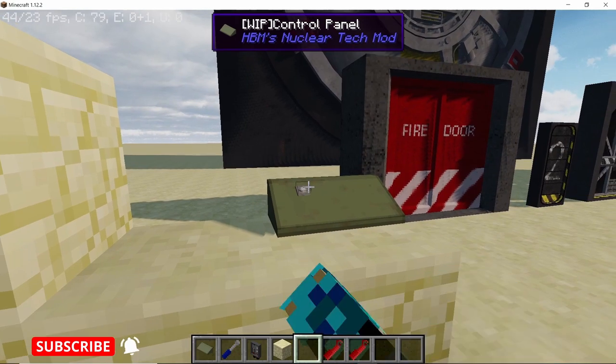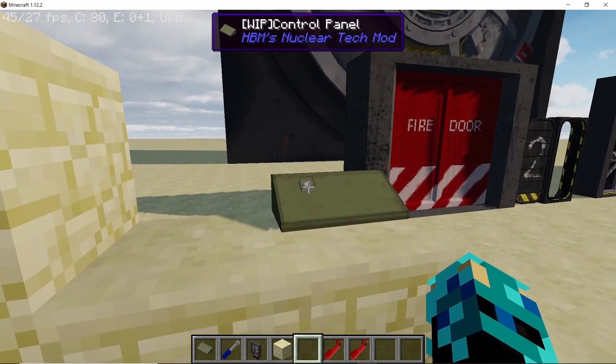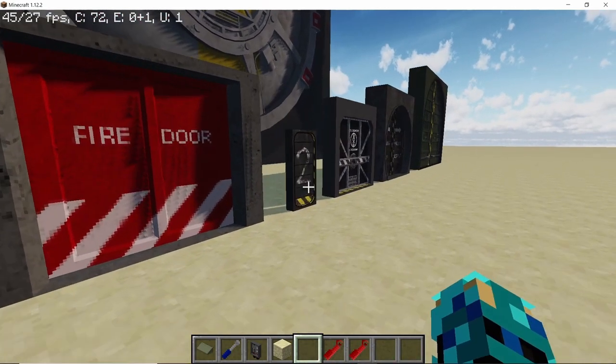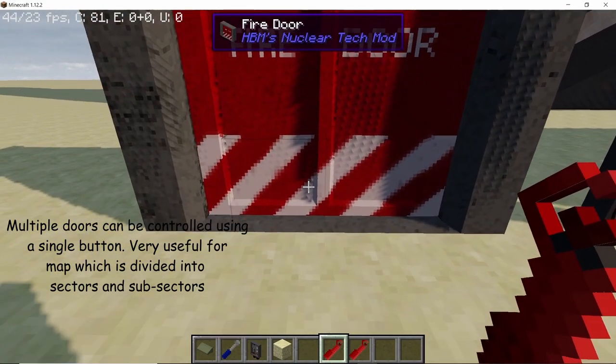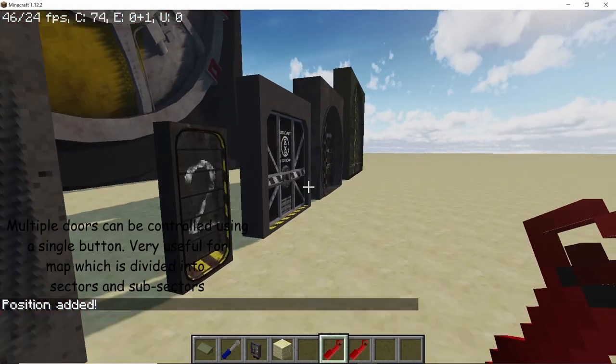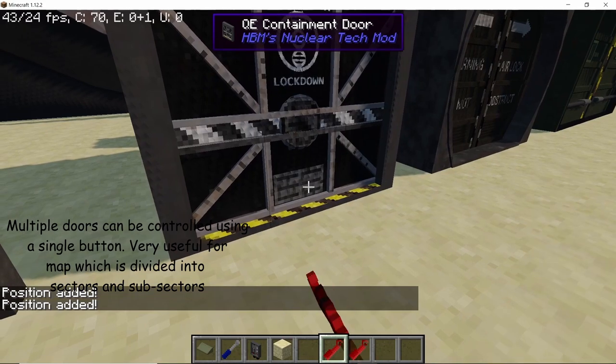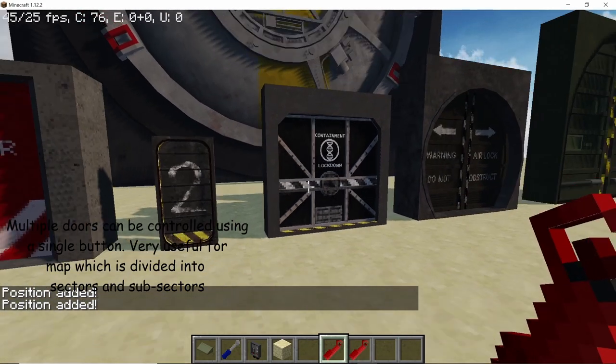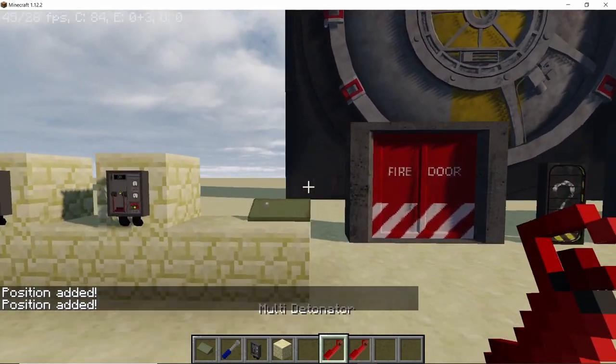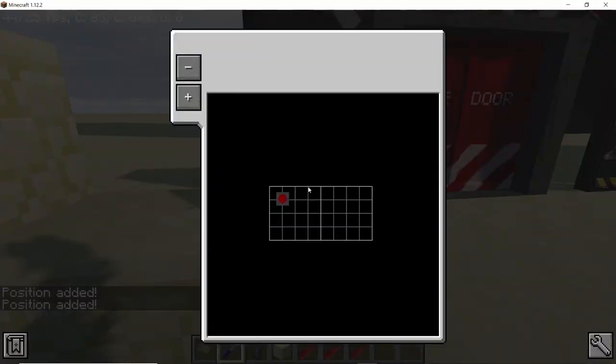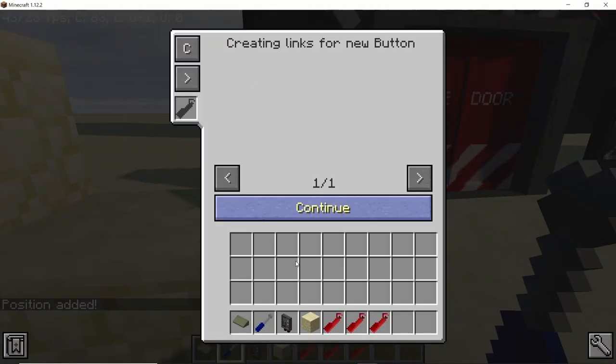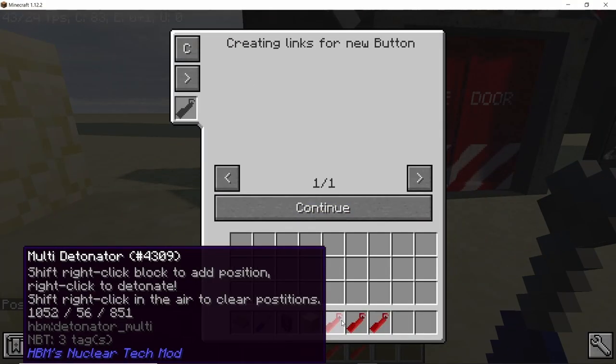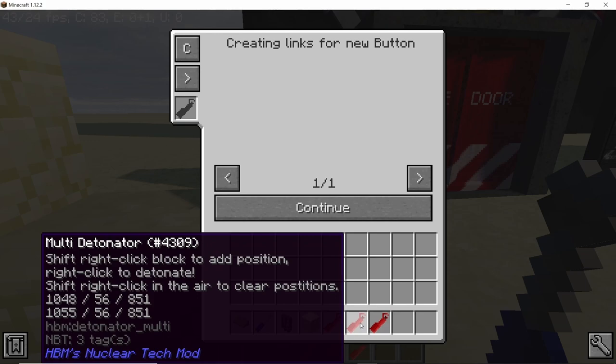That's a simple door opening and closing using the Control Panel. This similar process can be used to open multiple doors, not just one. As the multi-detonator can add multiple positions, you can use it so that a single button will open and close multiple doors at the same time.